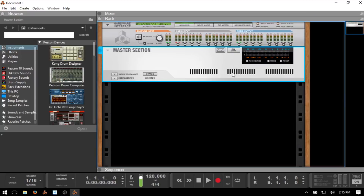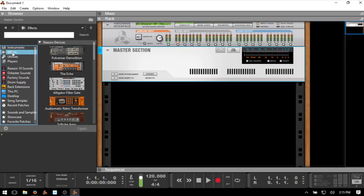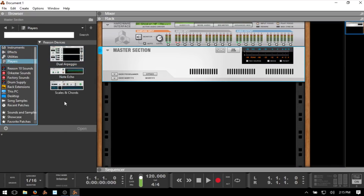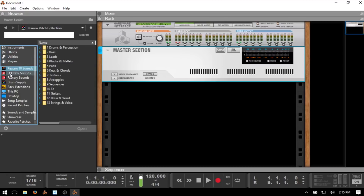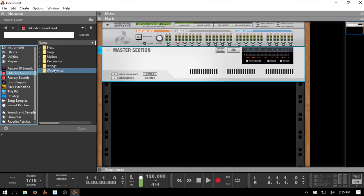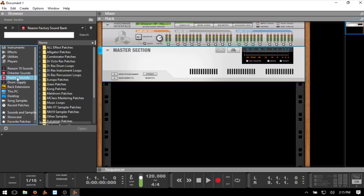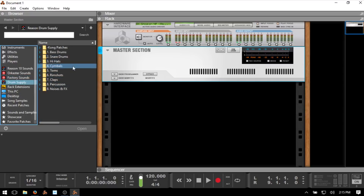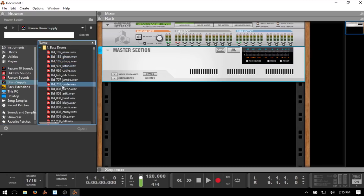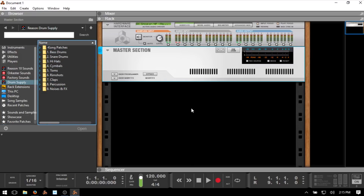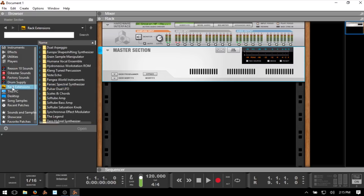Let's take a look at the browser, because this is where everything begins. This is where we can access our instrument palette, our effects palette, our utilities, and our players for working with MIDI. We also have our Reason 10 sounds, orchestra sounds giving you strings, woodwinds, percussions, mallets, and our factory sounds where you can find loops and combinator patches. We've got our Drum Supply which is new to Reason 10, and rack extension patches.